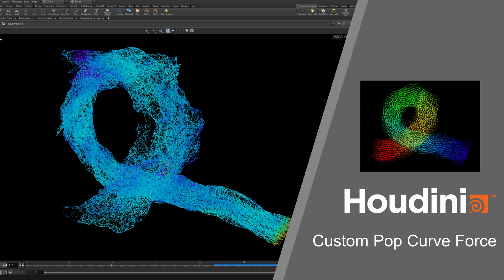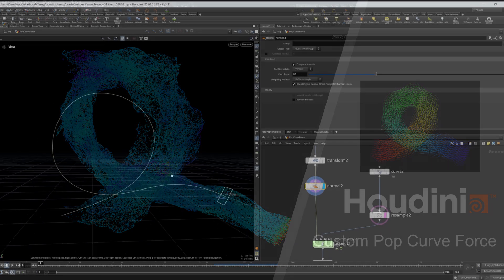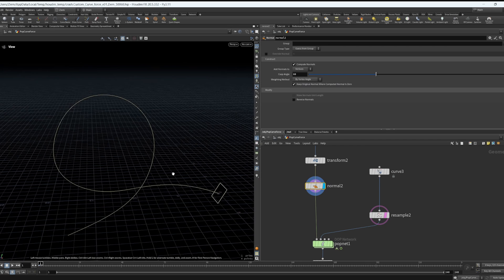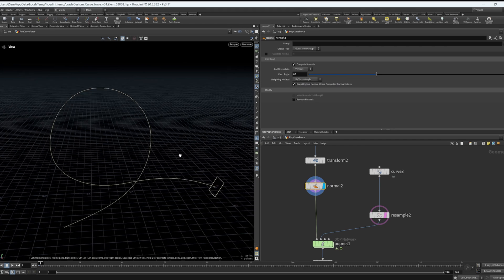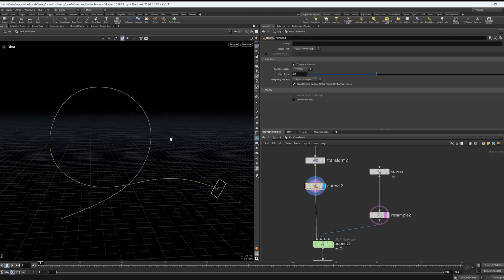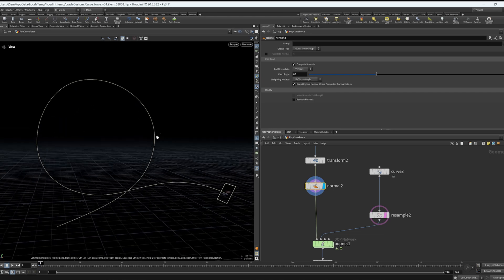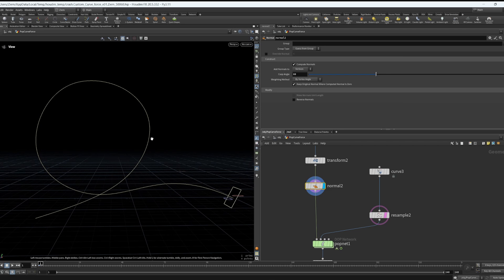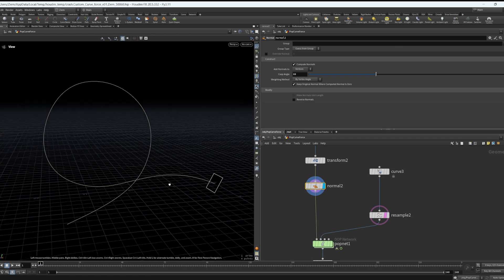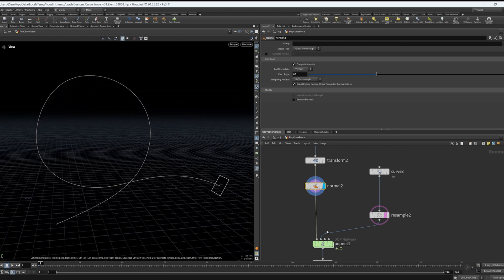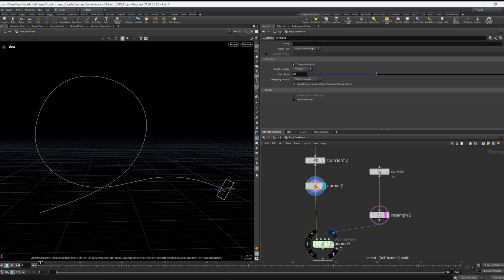Hello everybody, this is Werner again. I just want to quickly talk about the POP Curve Force. If you've ever used this in production or played around with it, you probably know that it is not the nicest tool to work with — particles always tend to fly off or get sucked onto the curve. It's really hard to control, and I wish Side Effects would take a look at and redevelop it to give us a better curve force.